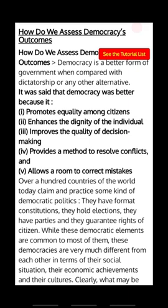Democracy provides a method to resolve conflicts, and it helps us make decisions on the issues that arise in day-to-day life.